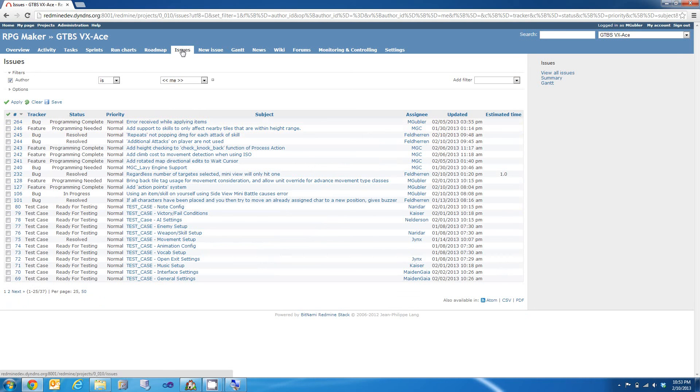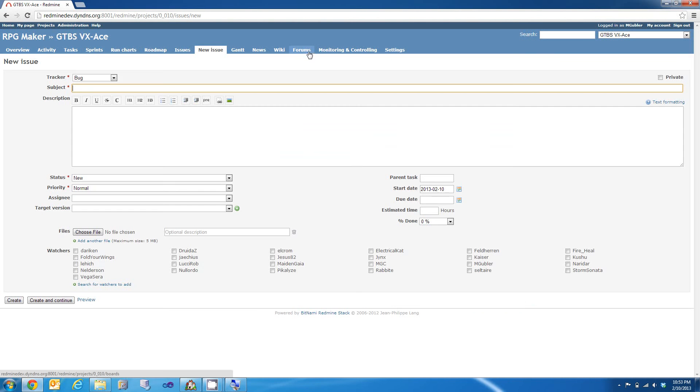So, that's just a quick overview of it. You can also just see in our news, as well as in our forums, where things are currently at. So, please come out, check it out, and download your copy of GTBS 2.0 for VX ACE. Alright guys, see you later!